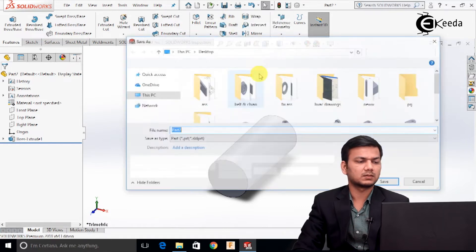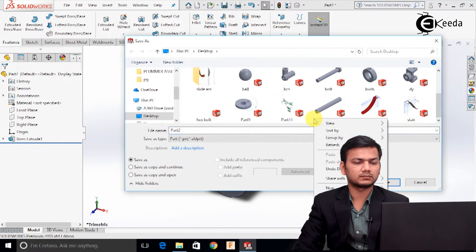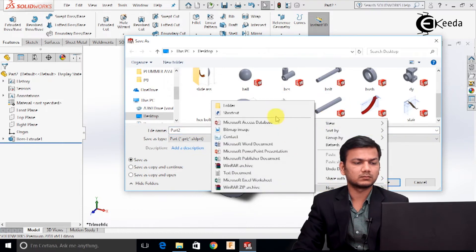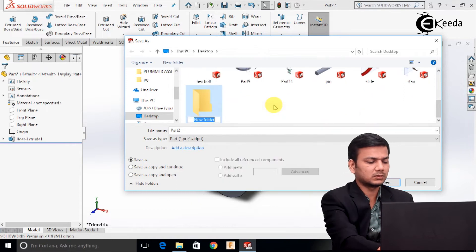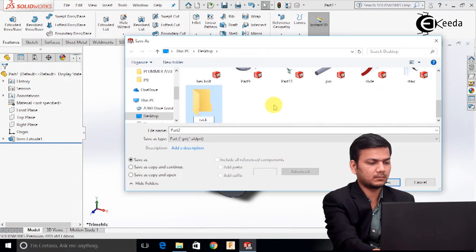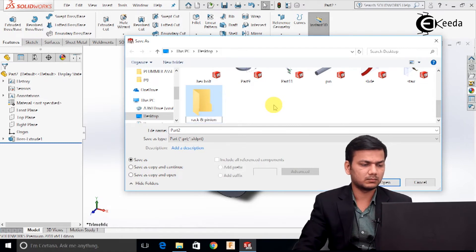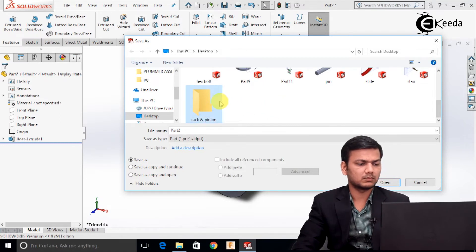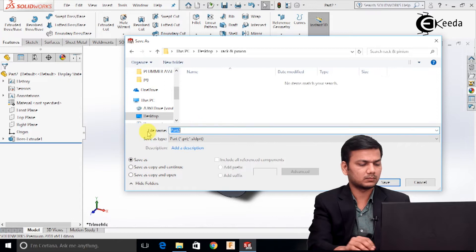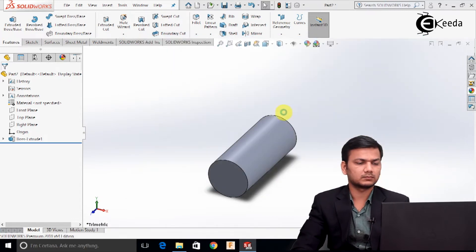Click on save as and just create one new folder. Name it as rack and pinion. Just give it the name as rod.